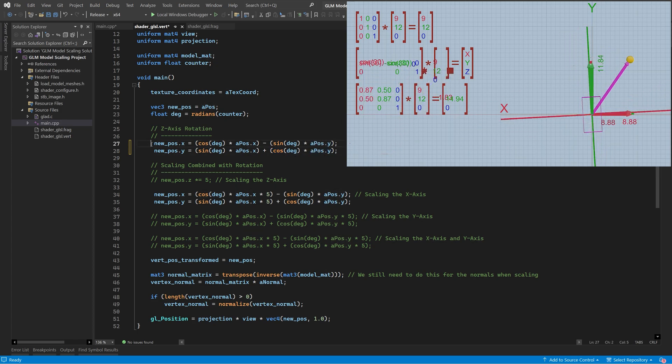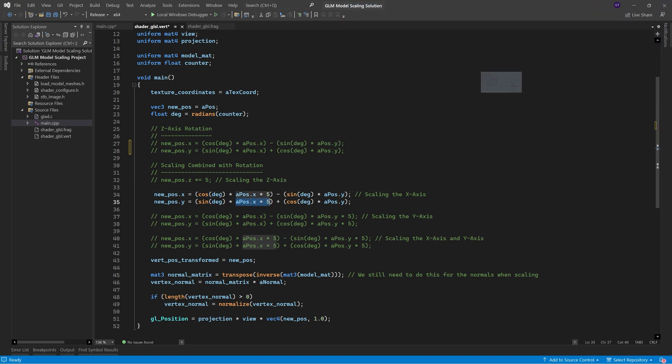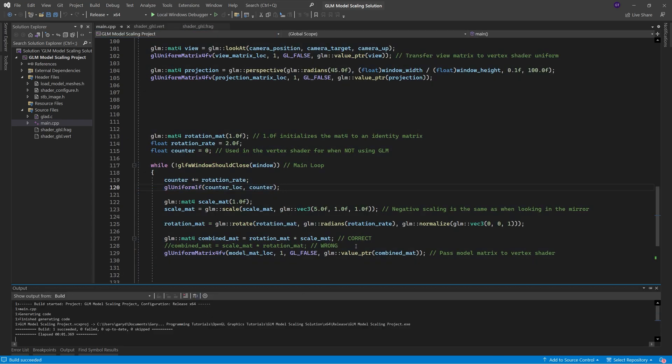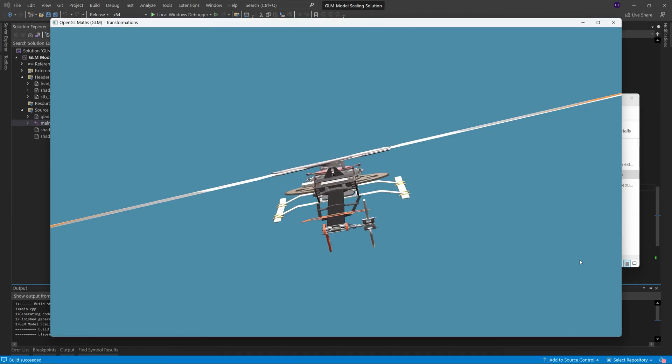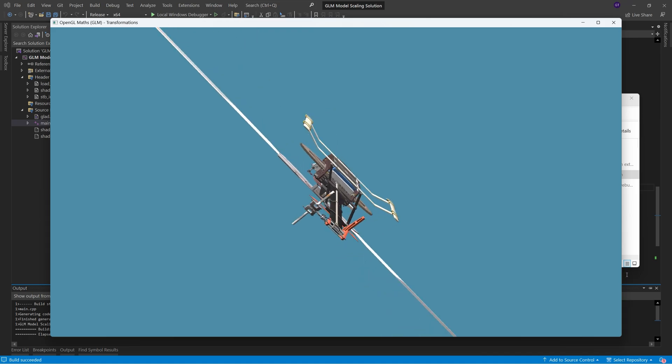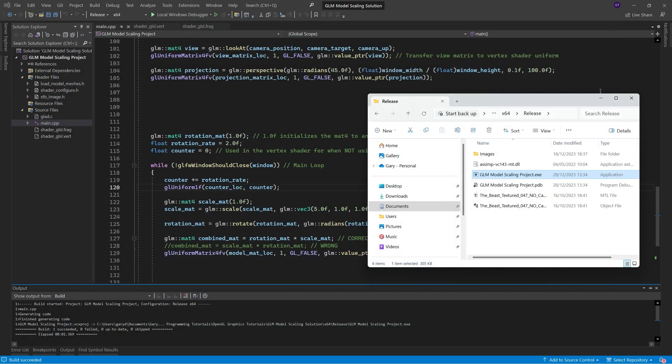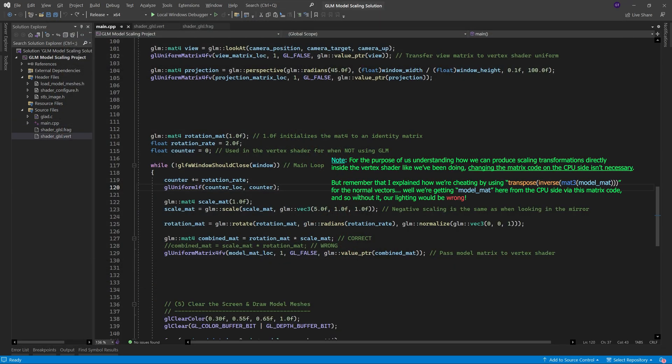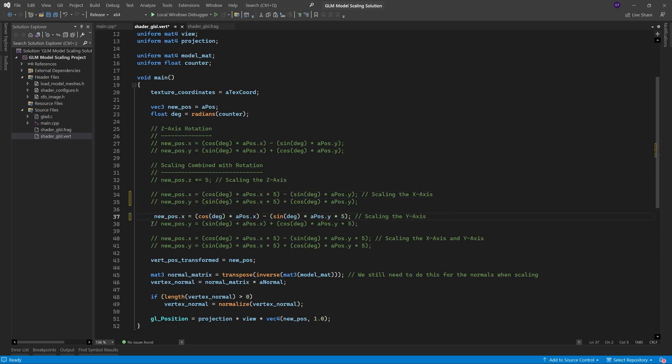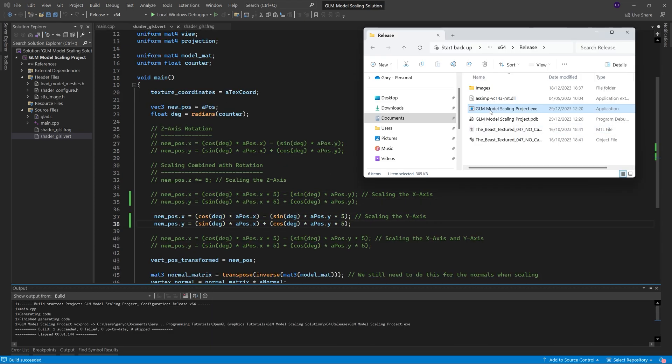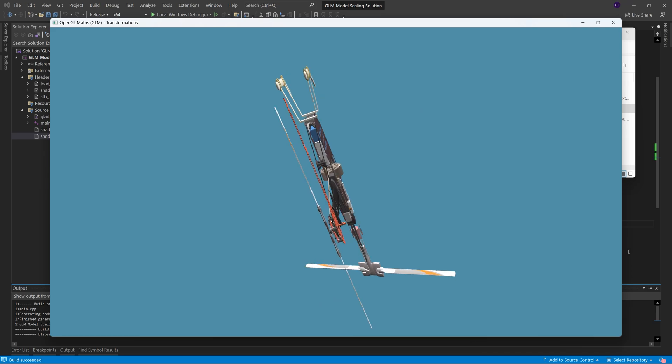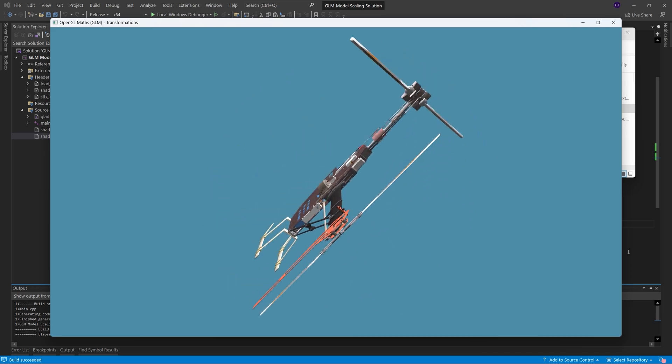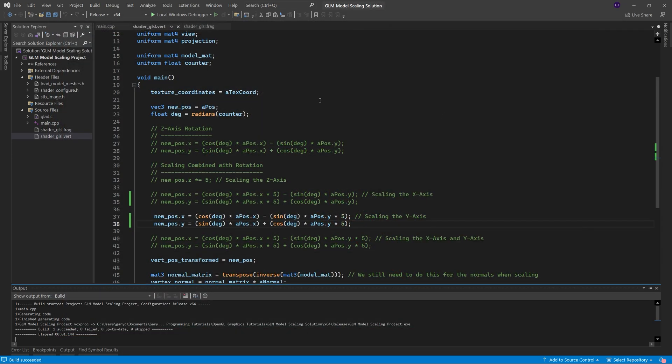Therefore, to scale the rotated x axis, we simply multiply its x component by 5 and its y component by 5, and when we compare doing it this way to when using matrices, we can see the results are identical, or we can scale the y axis in exactly the same way, which again when compared to using matrices, we can see the results are identical, and of course we can scale it evenly along both axes.